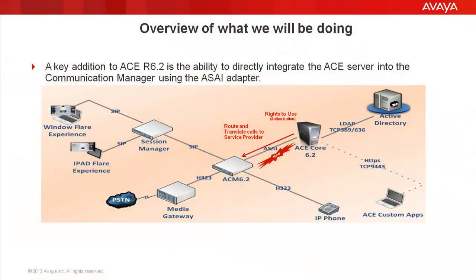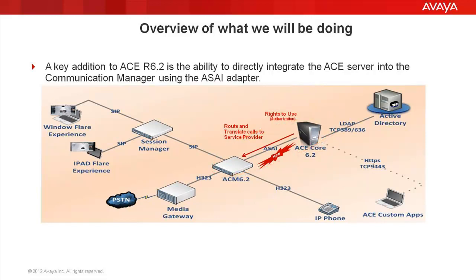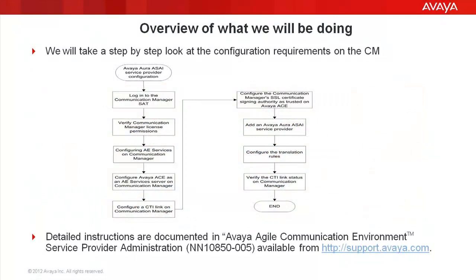For ACE Release 6.2, one of the key capabilities added was the ability to directly integrate the ACE server into the Avaya Aura Communication Manager using the ASAI adapter. In this video, we'll take a step-by-step look at the configuration requirements on the Avaya Aura Communication Manager.